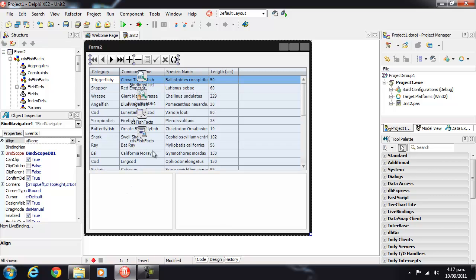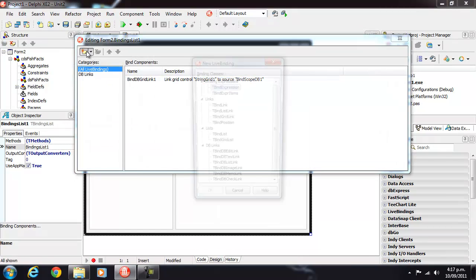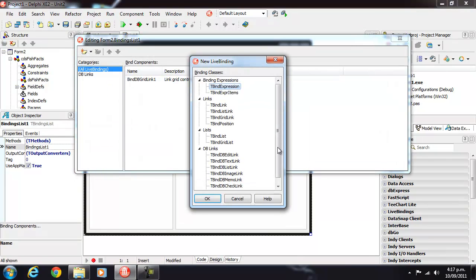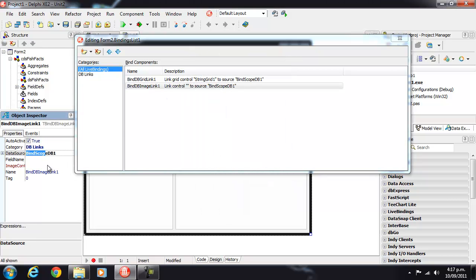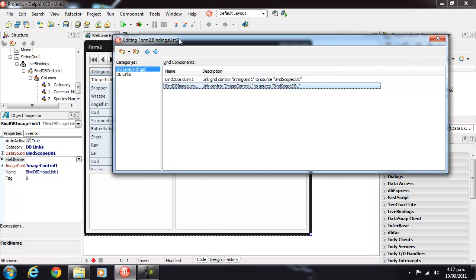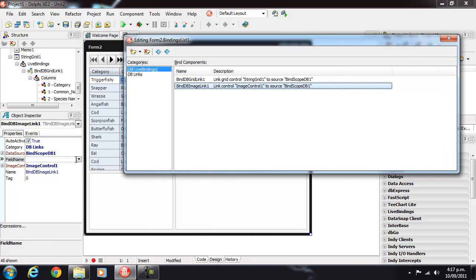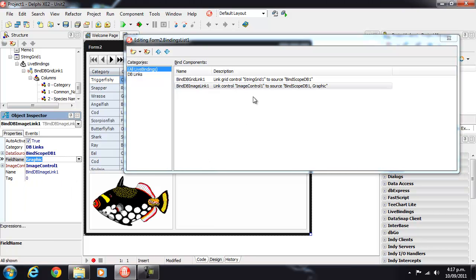Okay, so we can create two more bindings and an image link. So link our binding scope to our image control via the graphic field.